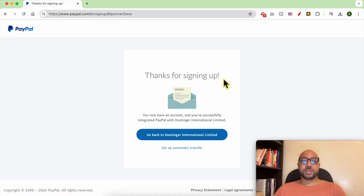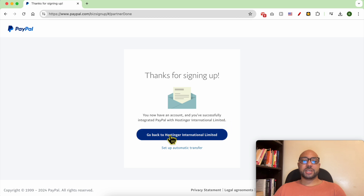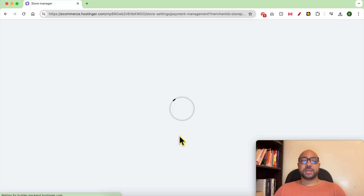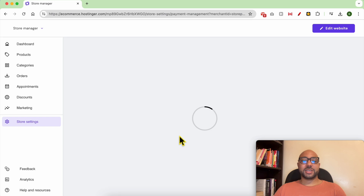Thanks for signing up — you now have an account and you've successfully integrated PayPal with Hostinger International. Now click on Go Back to Hostinger International website.